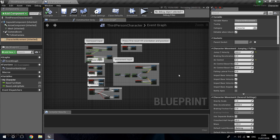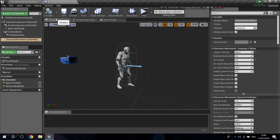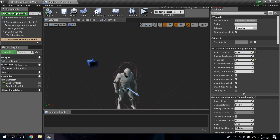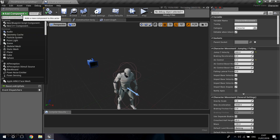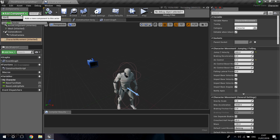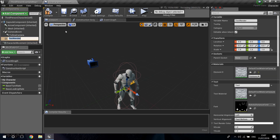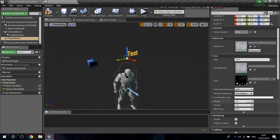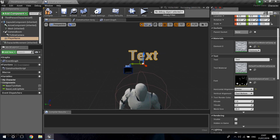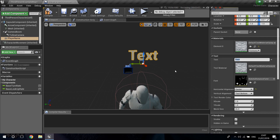I'm going to add a little text above the player to display its name. The first thing I'll do is add a component — I'm going to type Text Render — and I'll call it Player Name. I'll put this above the head, then go to the definition and set the alignment to center.